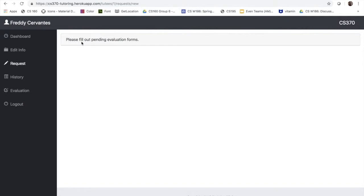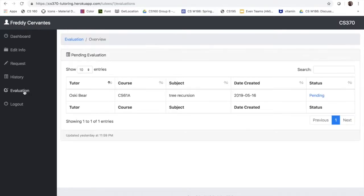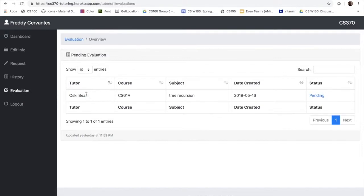So let's go to the evaluation tab and see if we have anything pending, and here you can see that there is pending status on this meeting that they had.